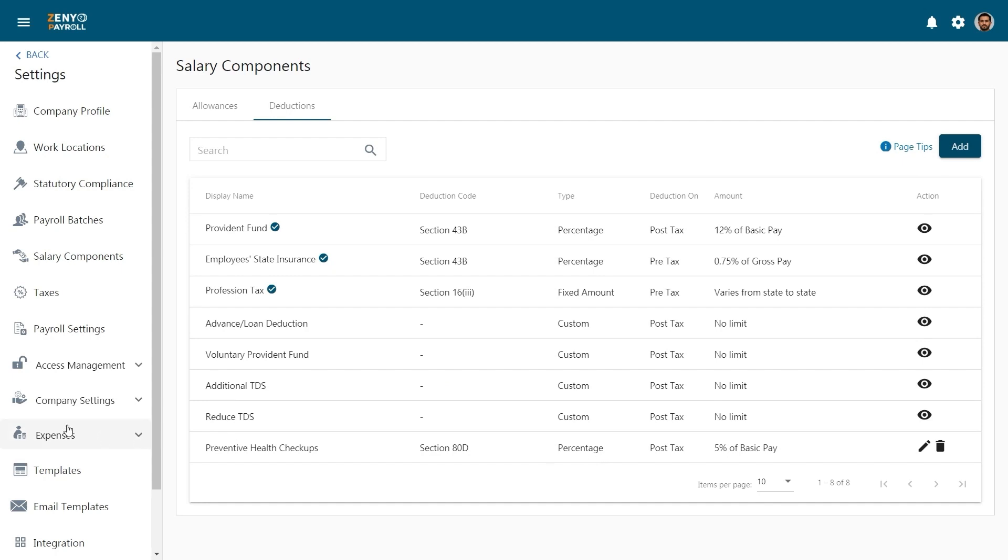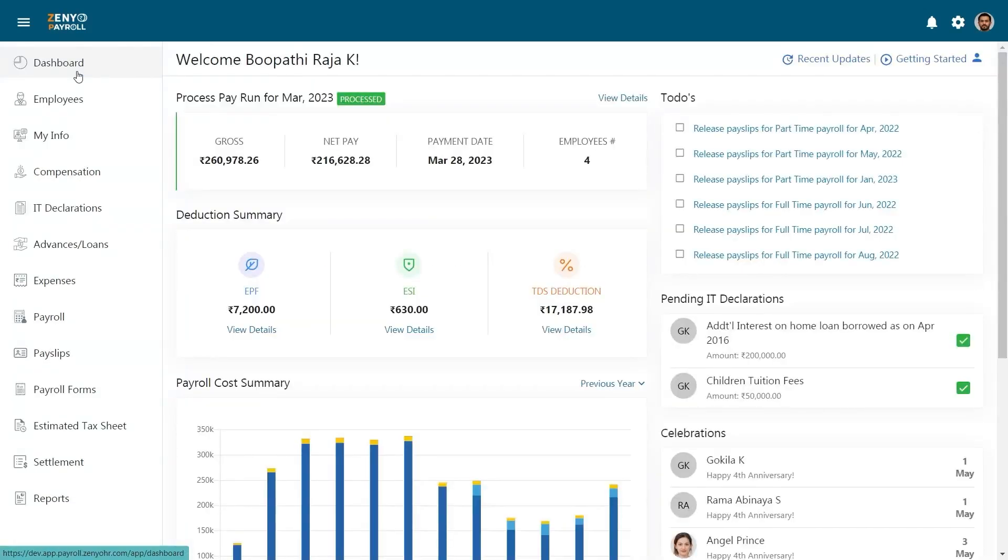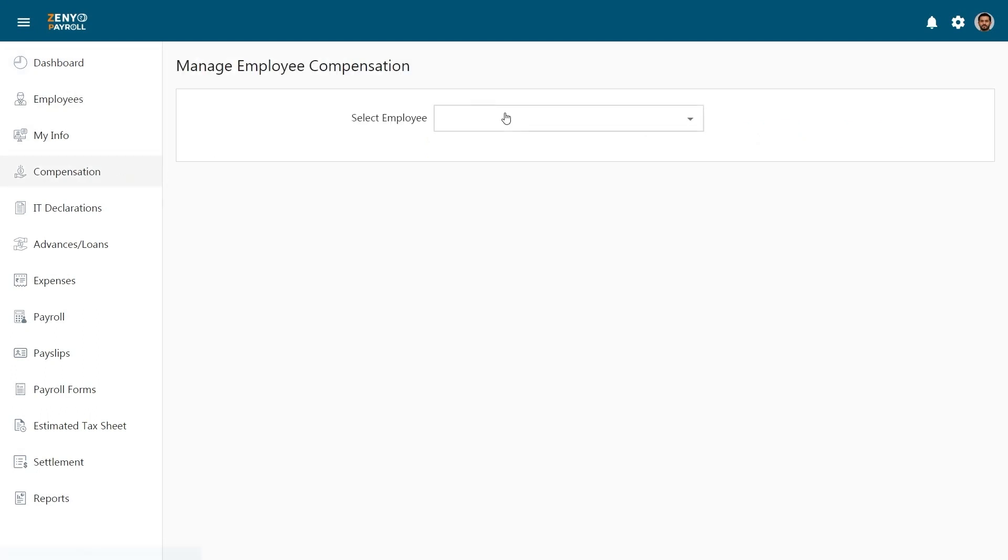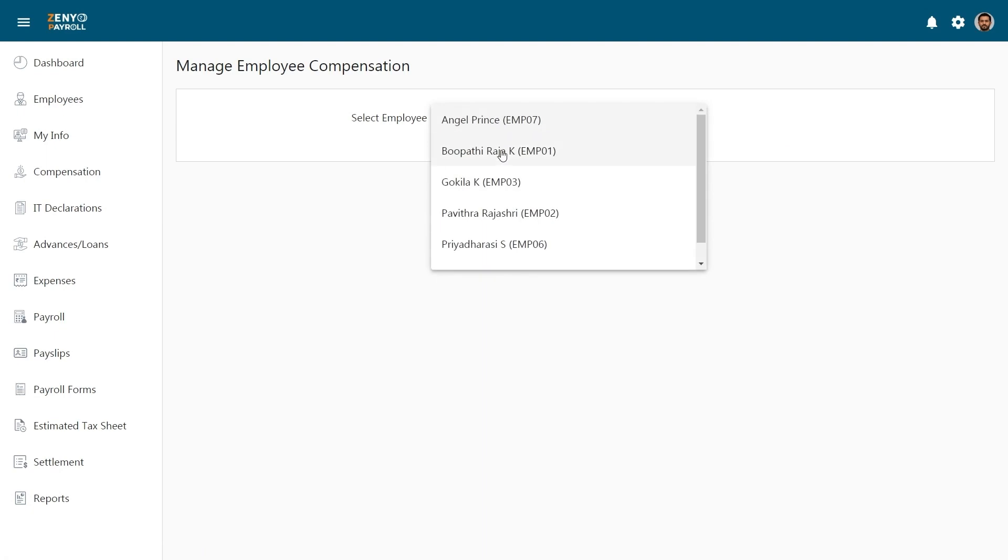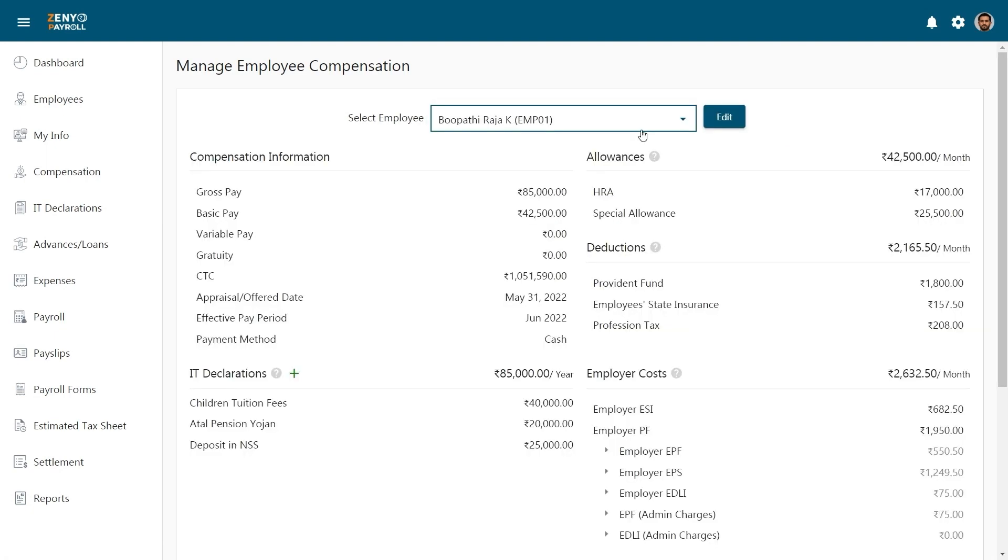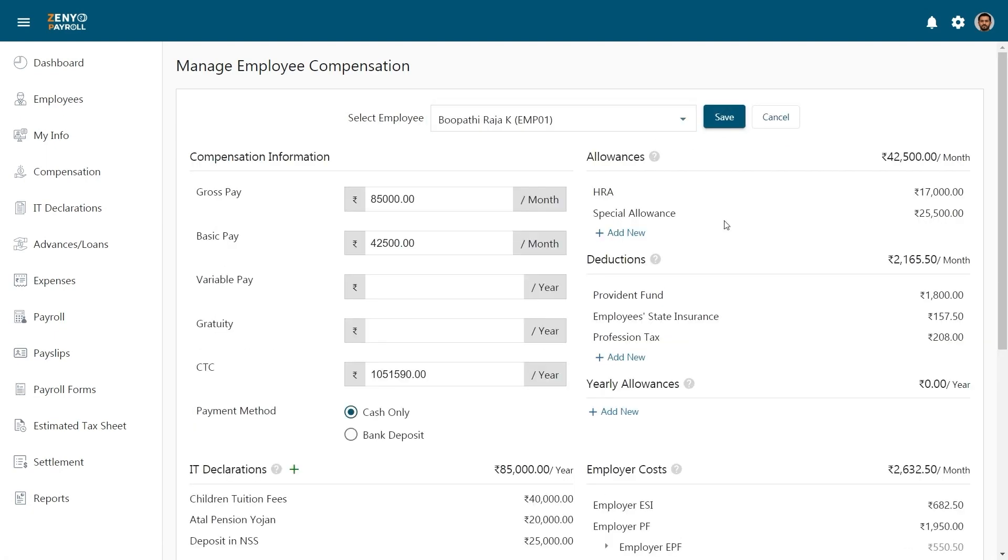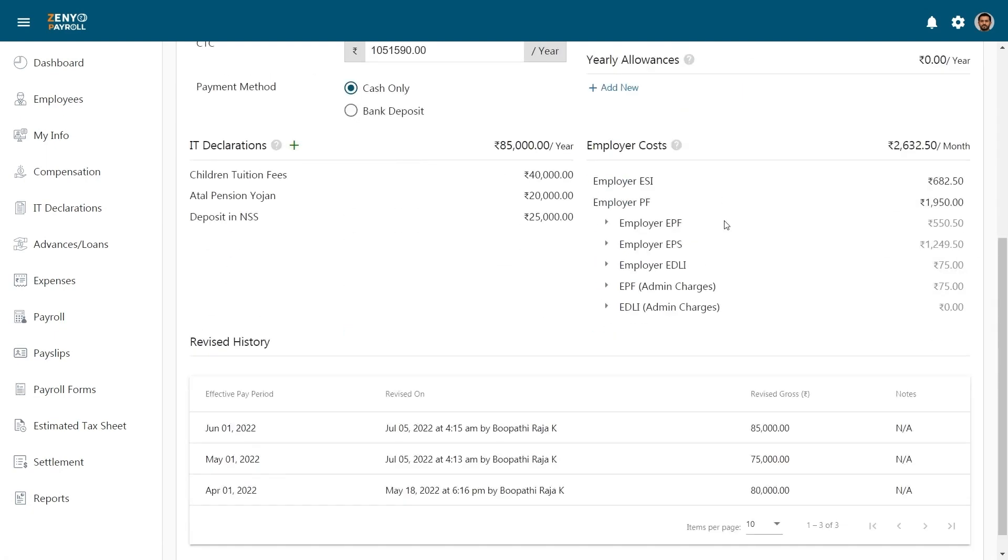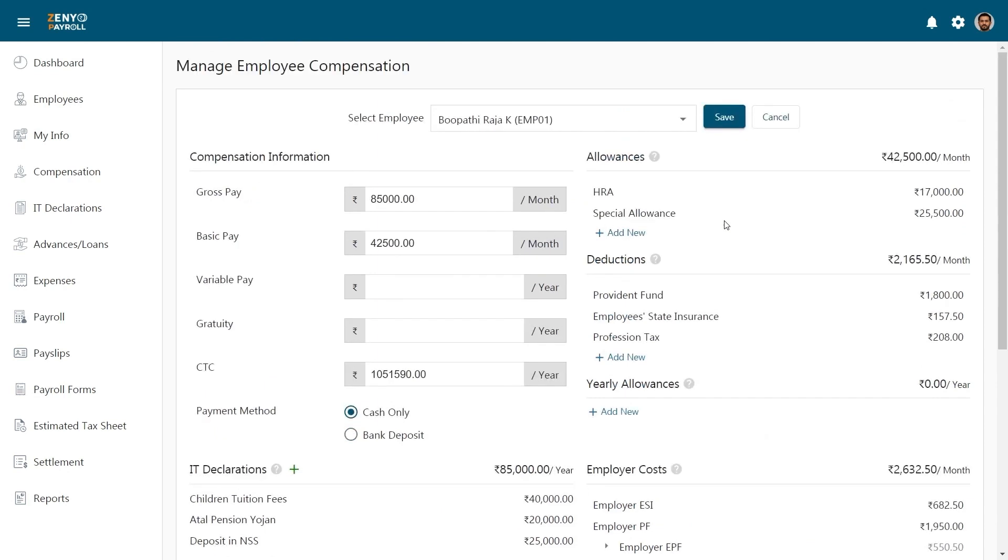Now we'll see how these allowances and deductions can be added to your employee's salary structure. From the Zenyo payroll homepage, choose compensation. Select an employee. Click on Edit. This is the salary structure of your employee.